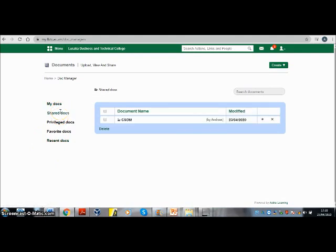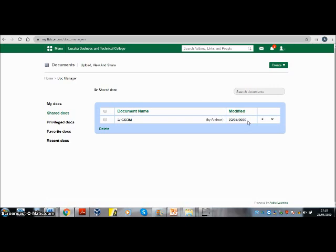Shared Docs will show the notes available for your course — all the notes are in this folder. These notes were published by your lecturer, and if there is any modification, the date will be specified here showing when the modification was done. To access the notes, click on this folder.